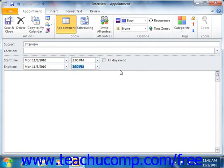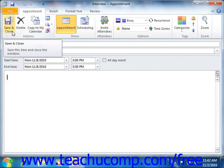Next, enter any additional notes to yourself in the large text box at the bottom of this dialog box. When you are finished, click the save and close button in the appointment window's ribbon to save the appointment and place it into your calendar when you are finished creating the appointment item.